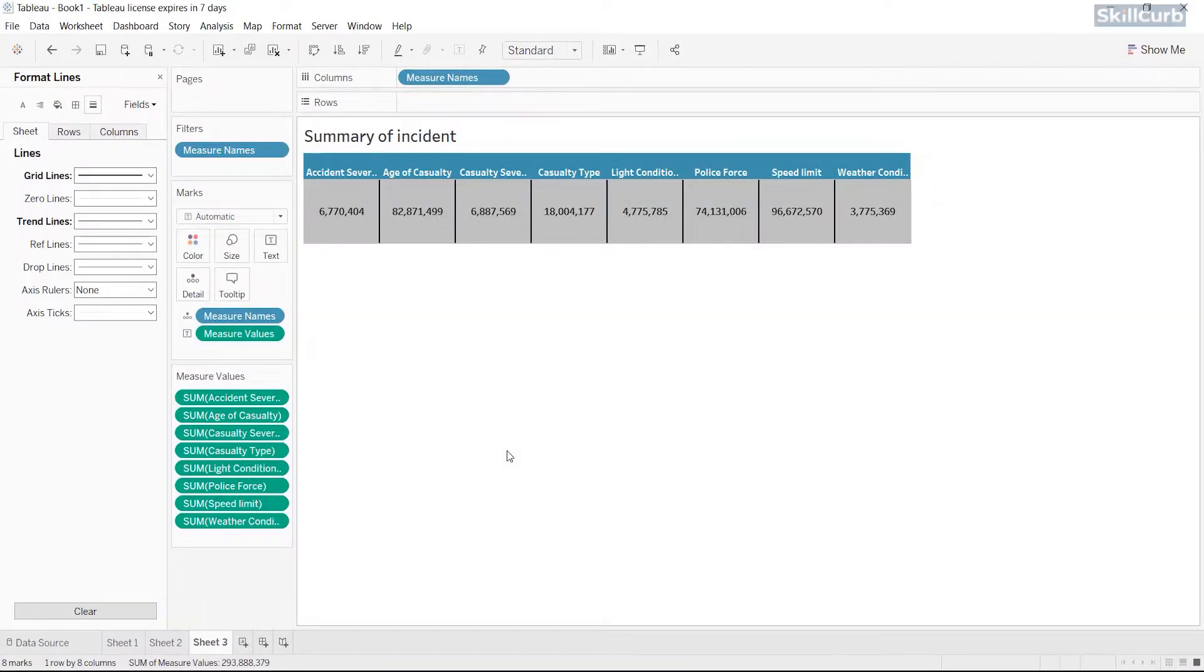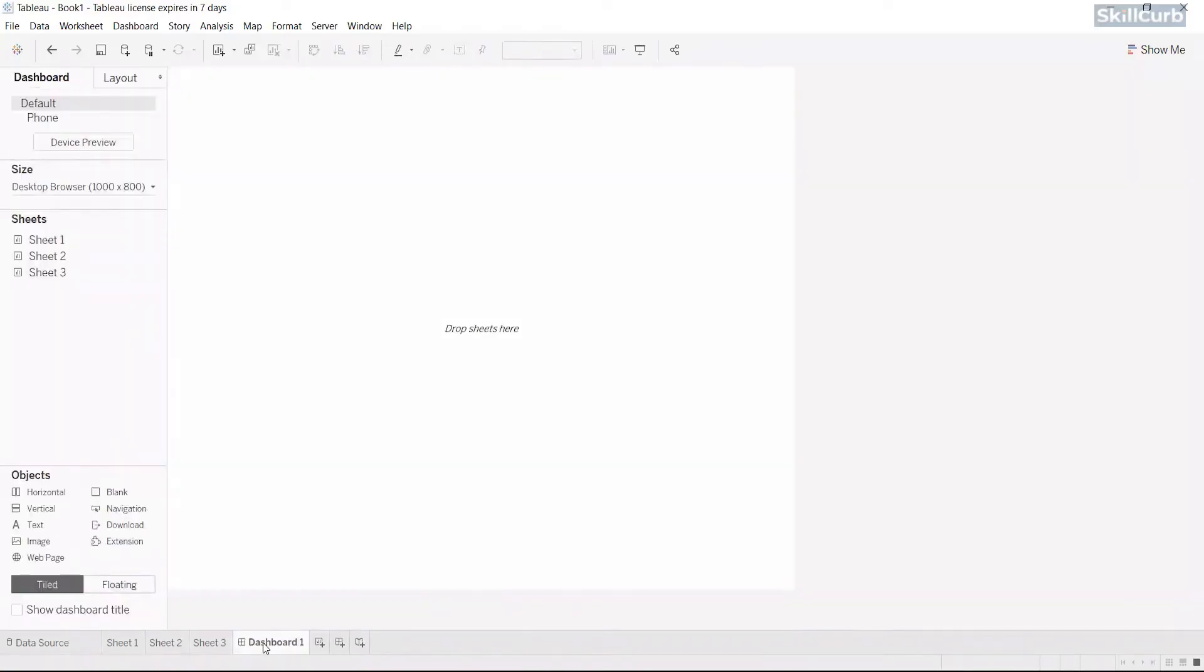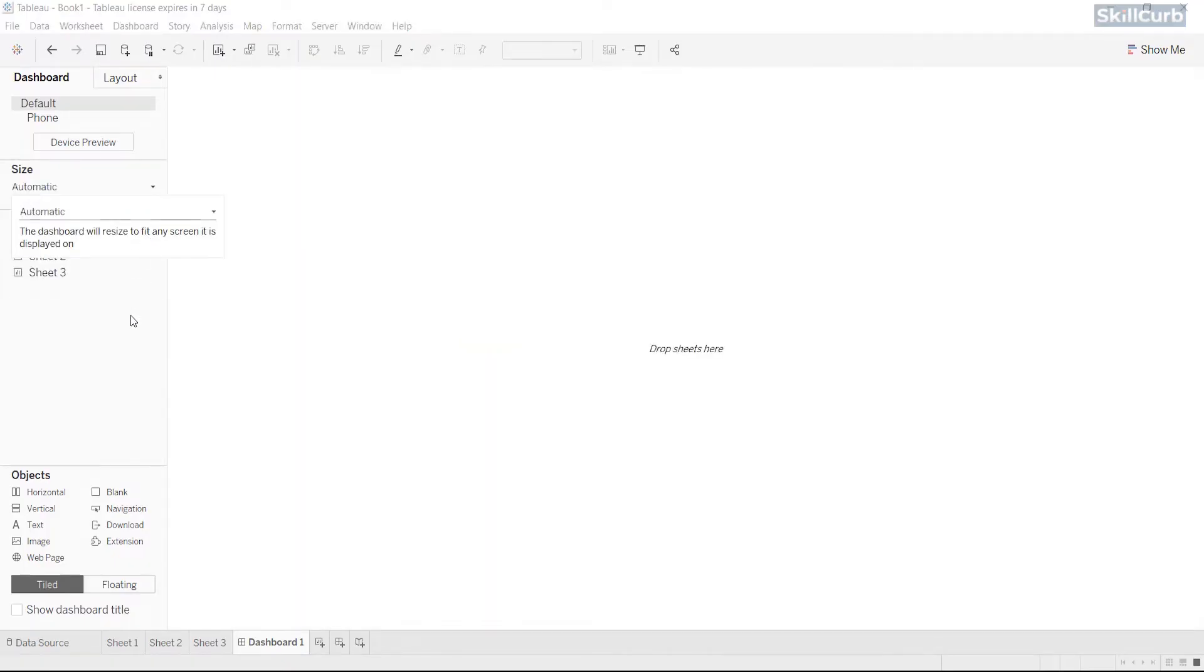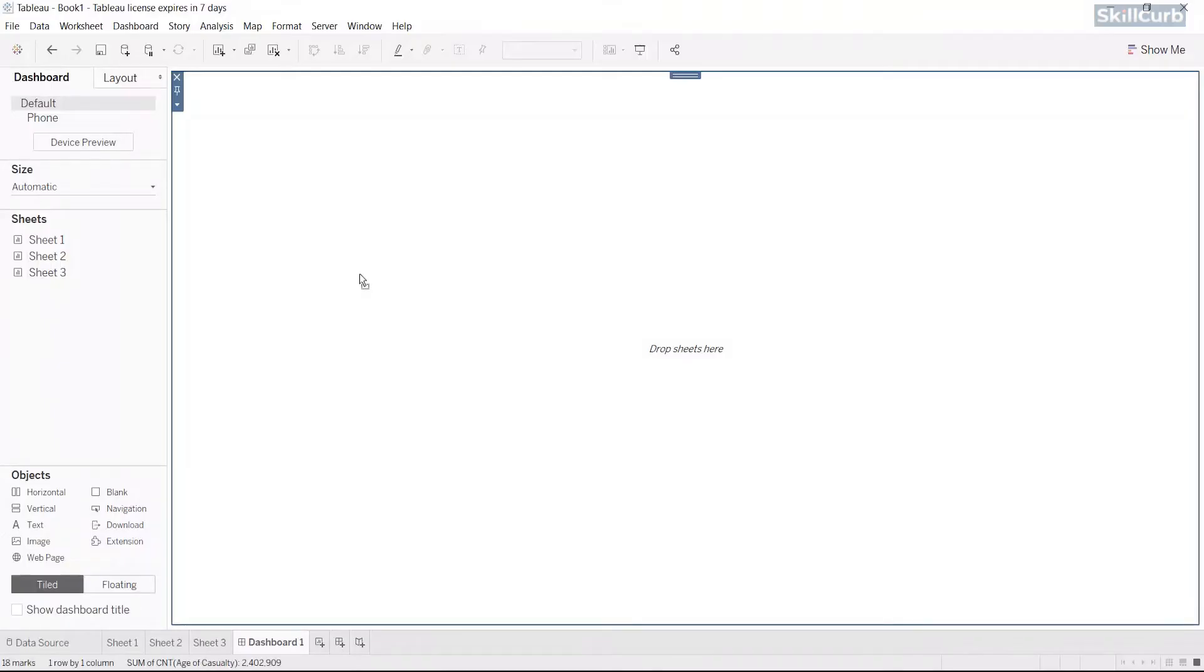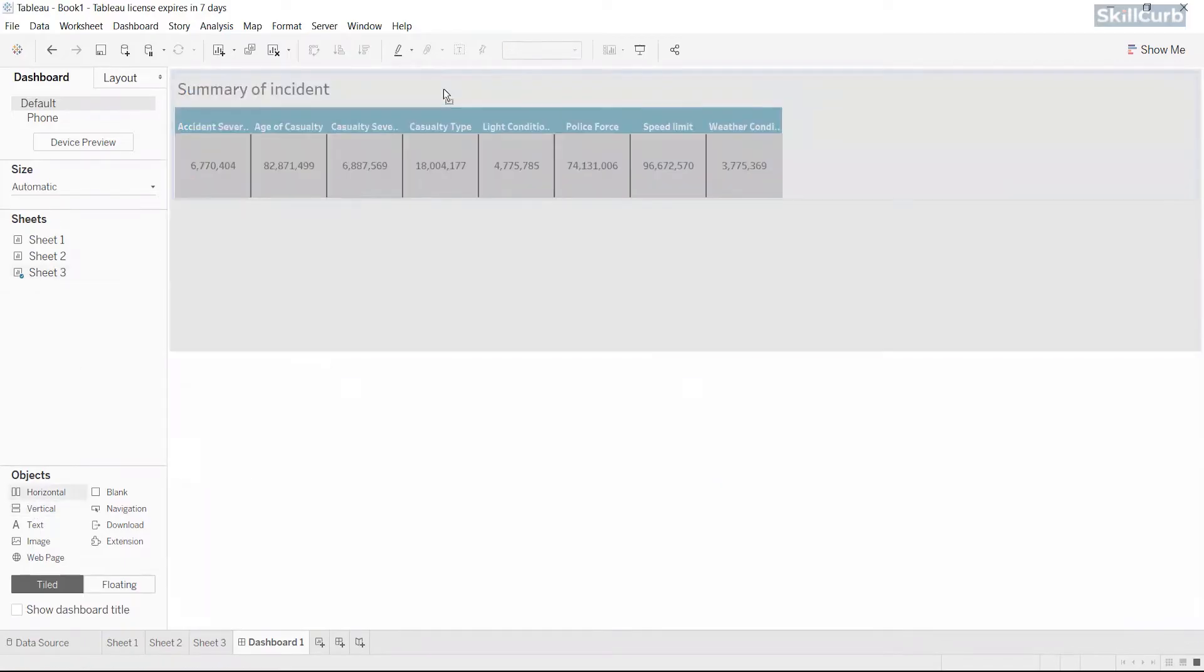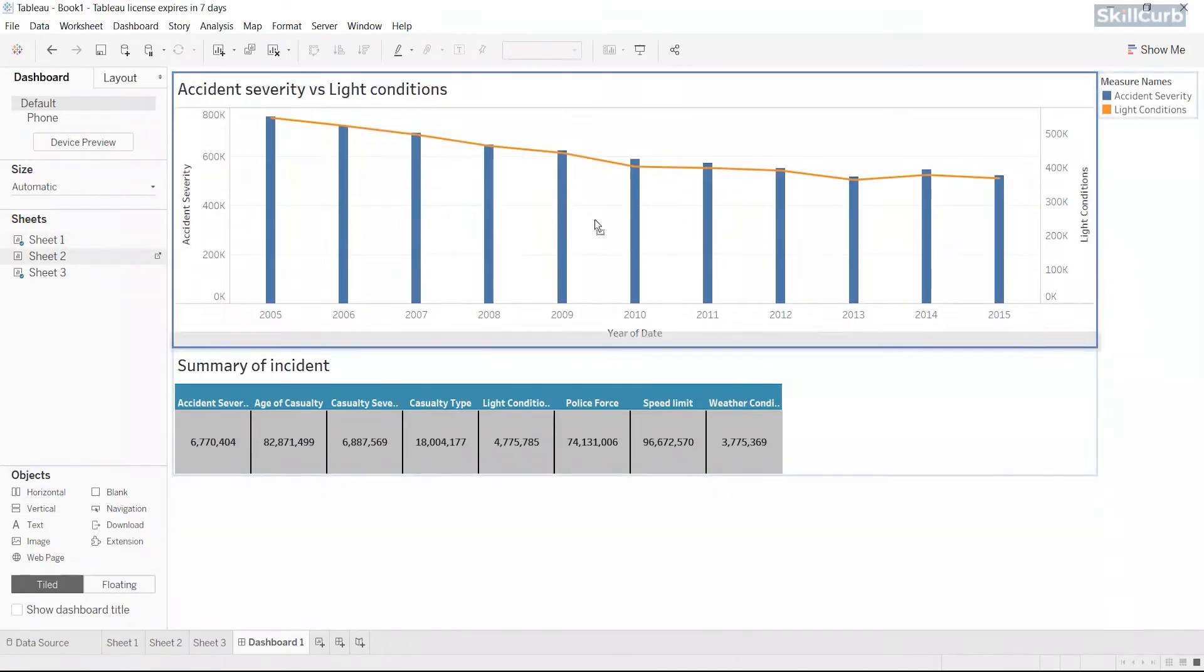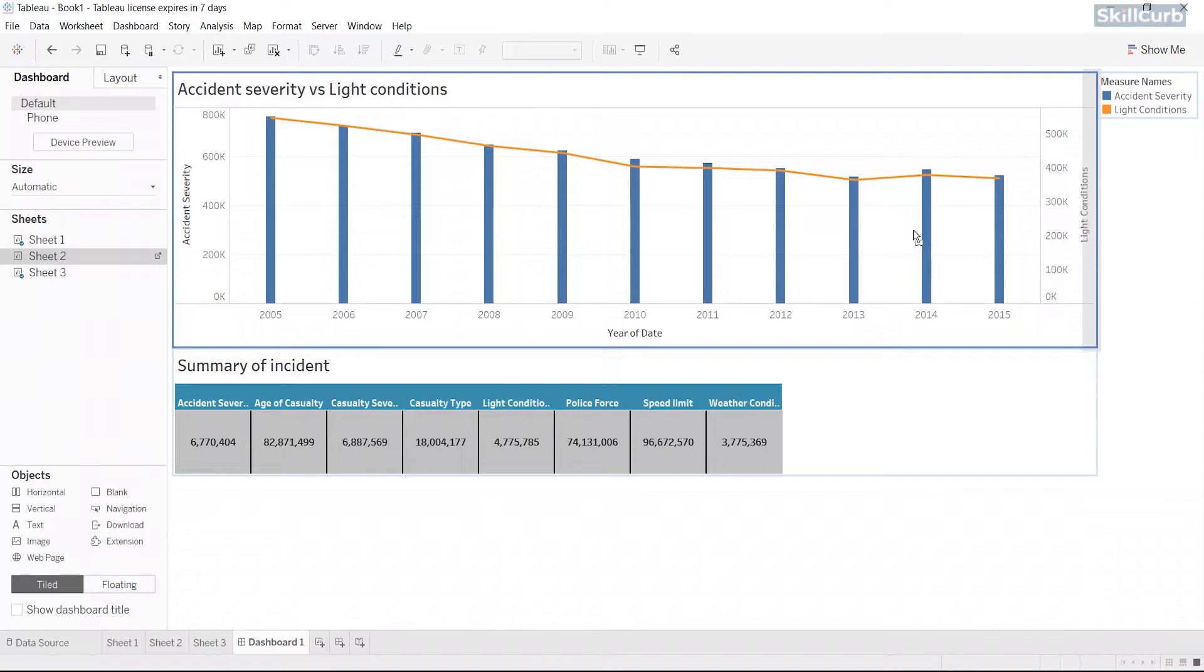It's time to build a dashboard now. Once opened, the first thing we suggest is to adjust the size of your visualization. Then, since we want a neat and professional looking dashboard, let's drag the vertical arrangement on the visualization. Drag one sheet at a time and arrange on your dashboard area.